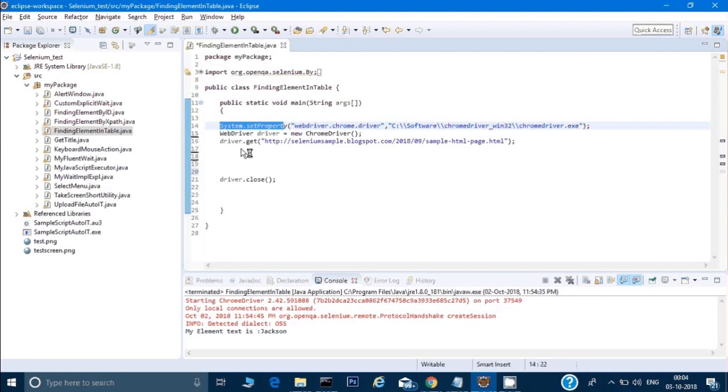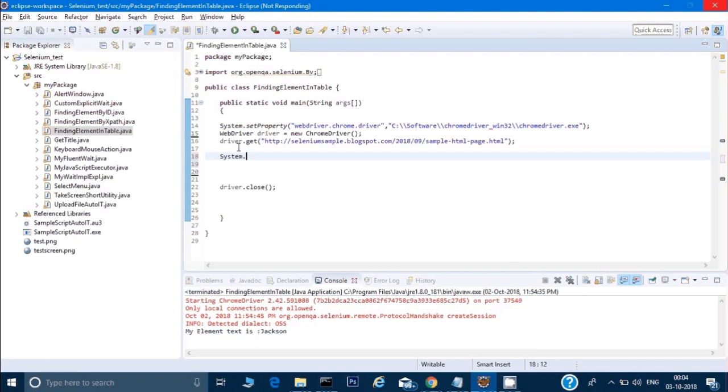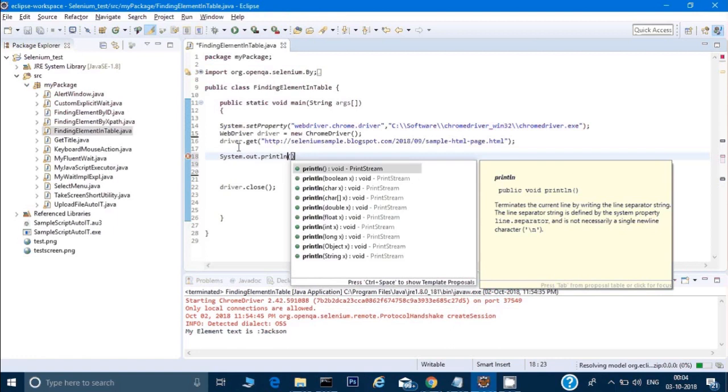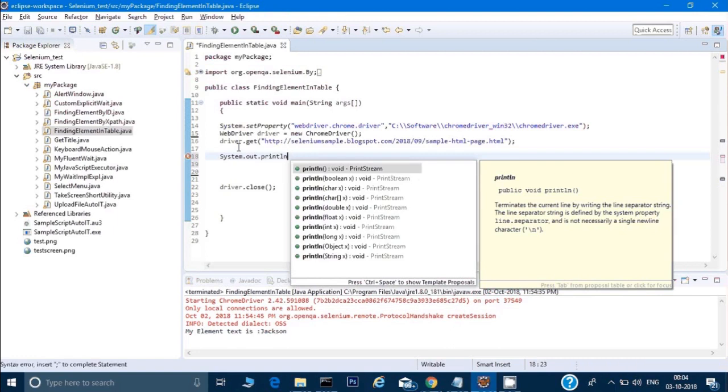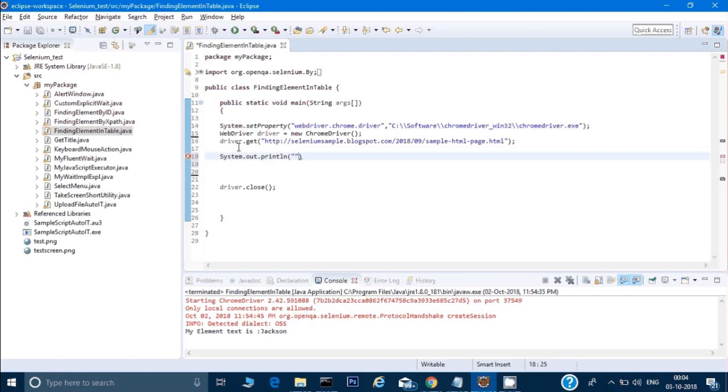Now if I want to print the table text, I can write System.out.println(). Let me wait for the hourglass to go away. In this println, I'll write something like 'text for the element is'